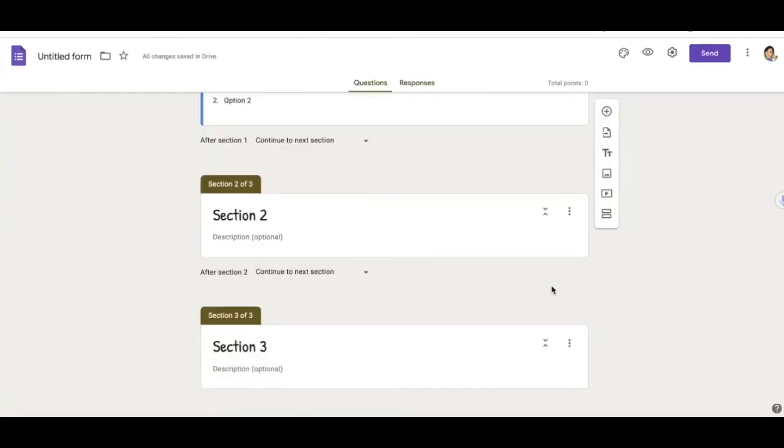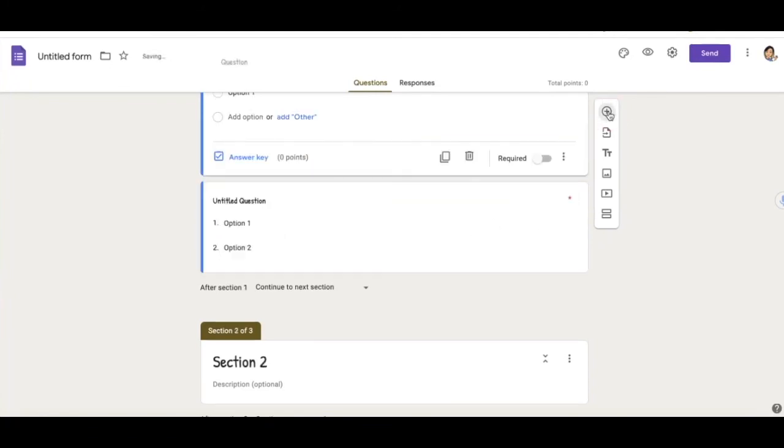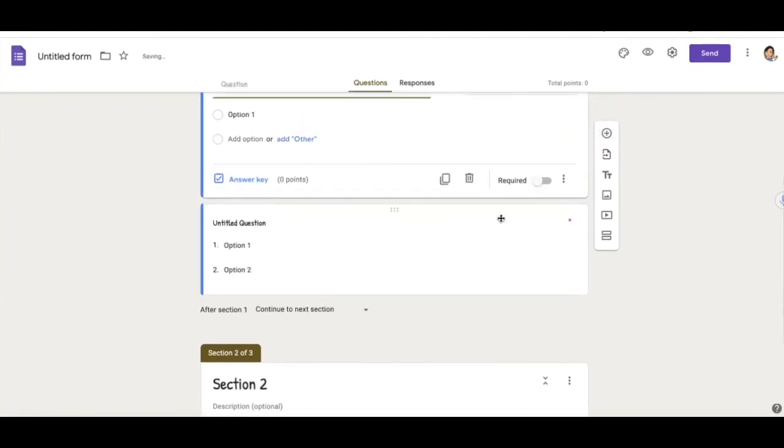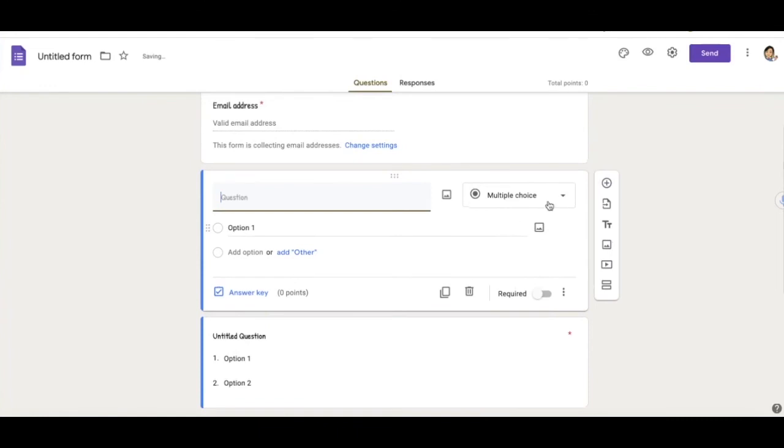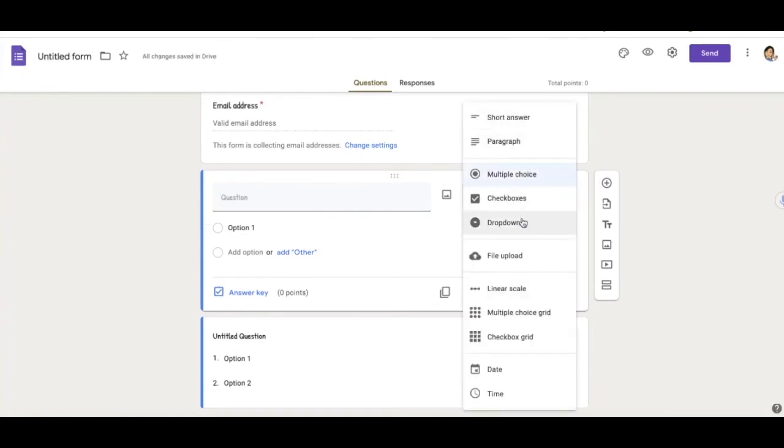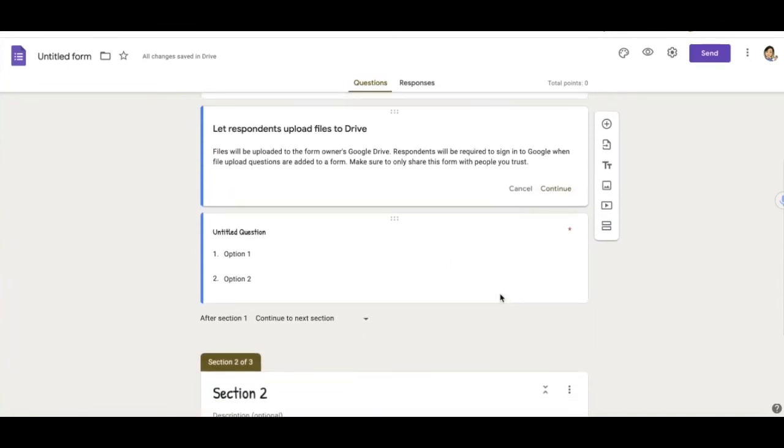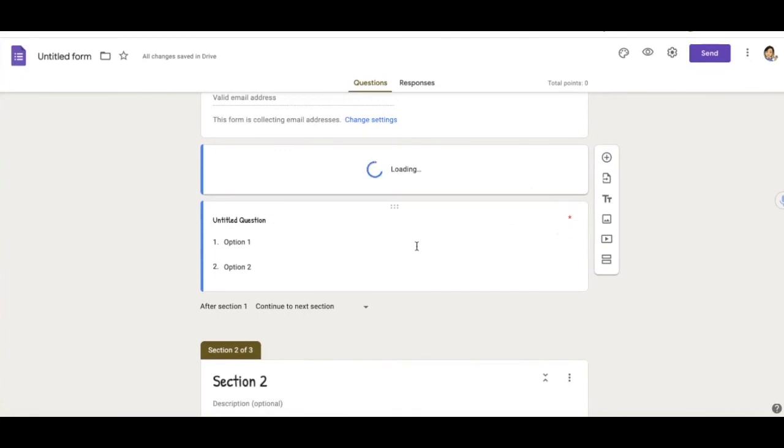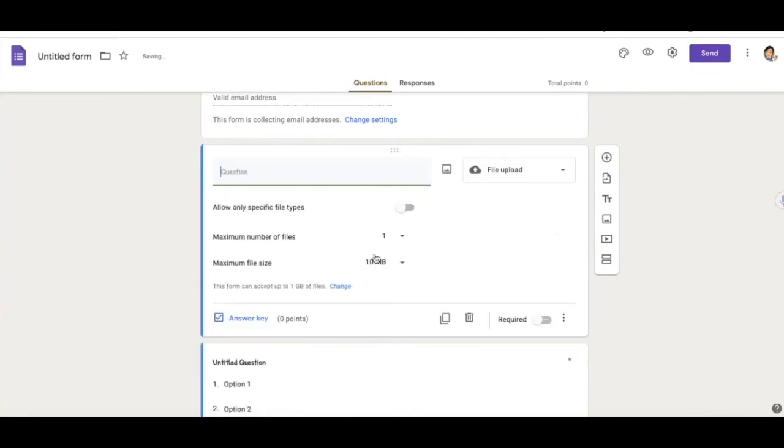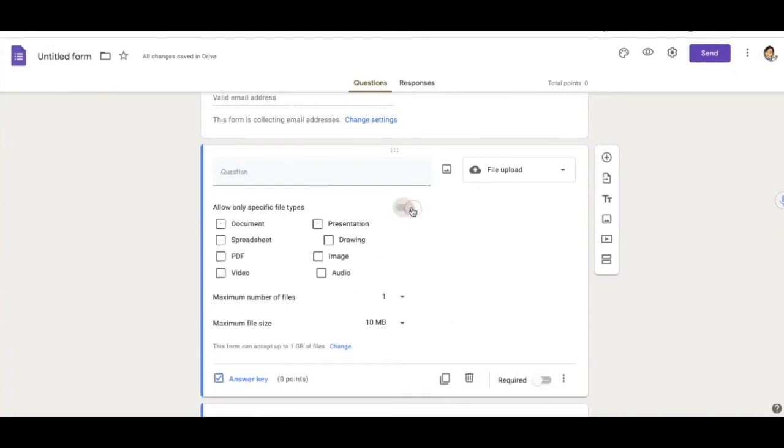Another thing I can do is I can have my form accept work or accept files. All I would do is click on the question type here and then click on file upload. So now my students can upload their work on here. So if I click continue, it will allow them to upload their work or upload their file. You can also allow only specific types of files. So for example, I can choose whatever file I only want to accept.